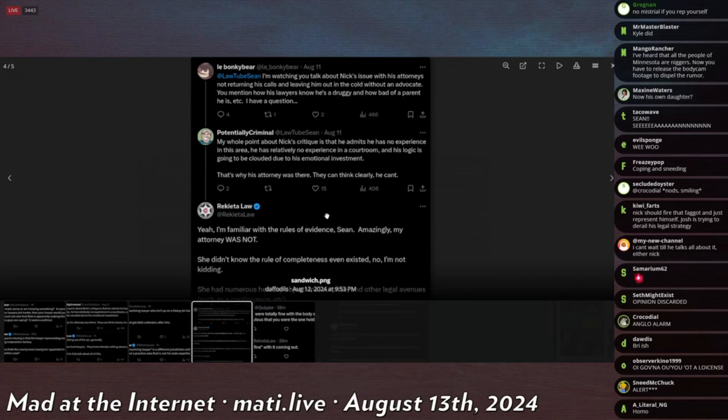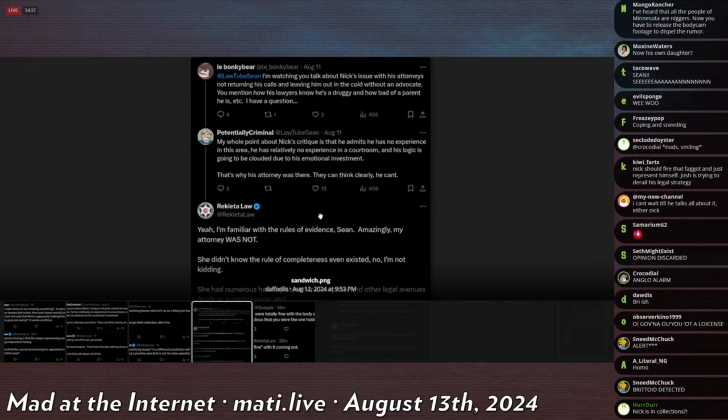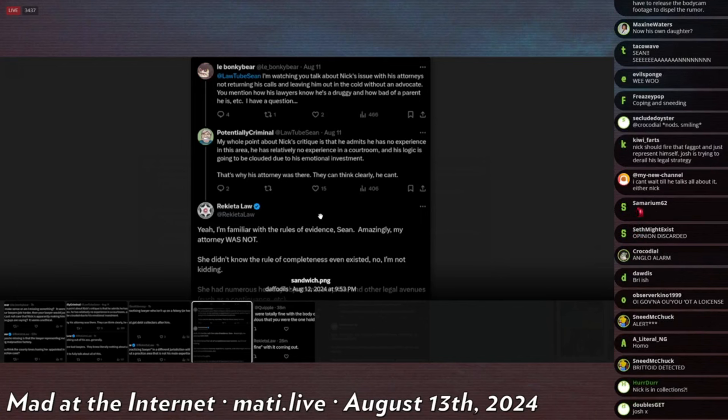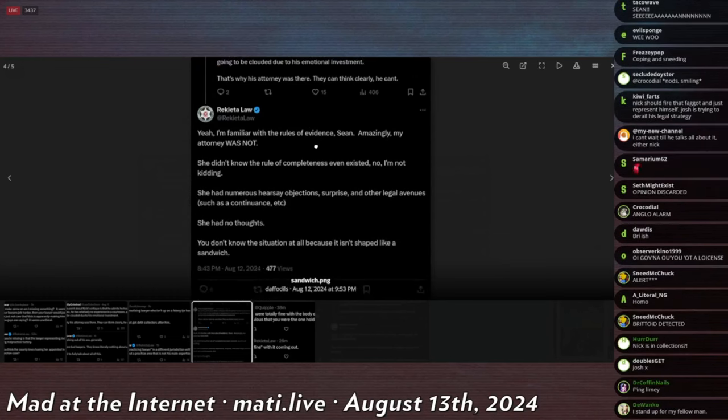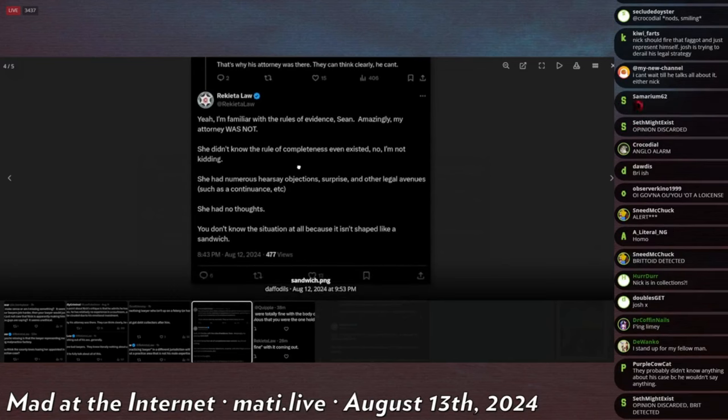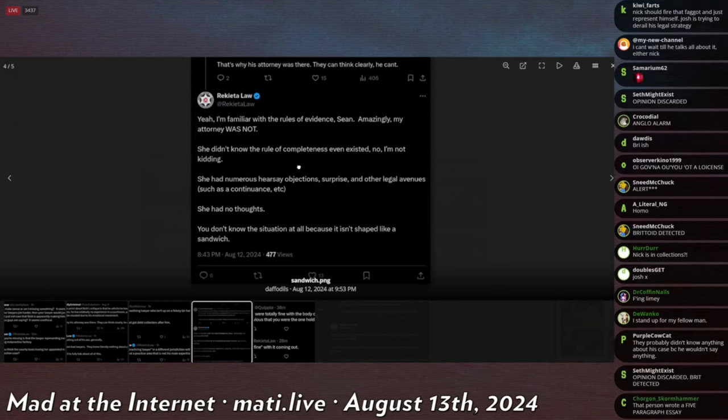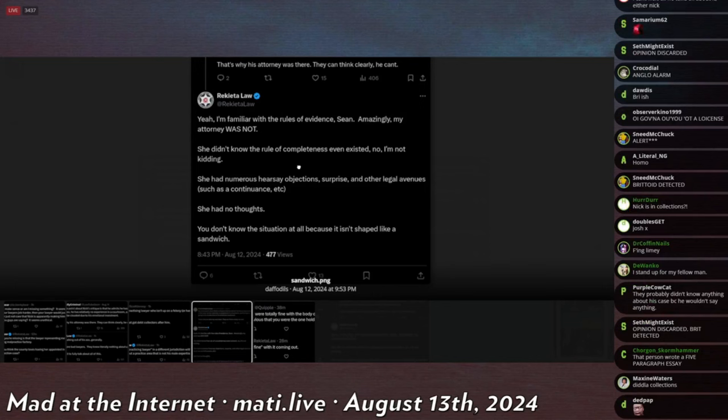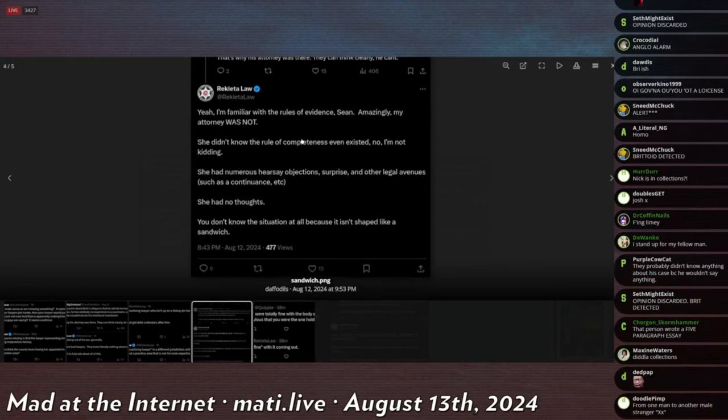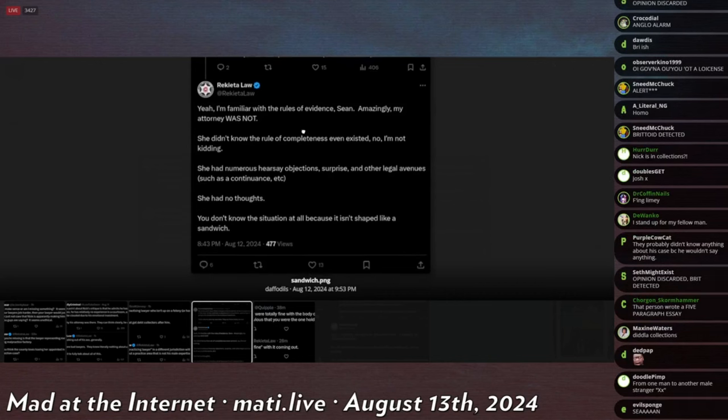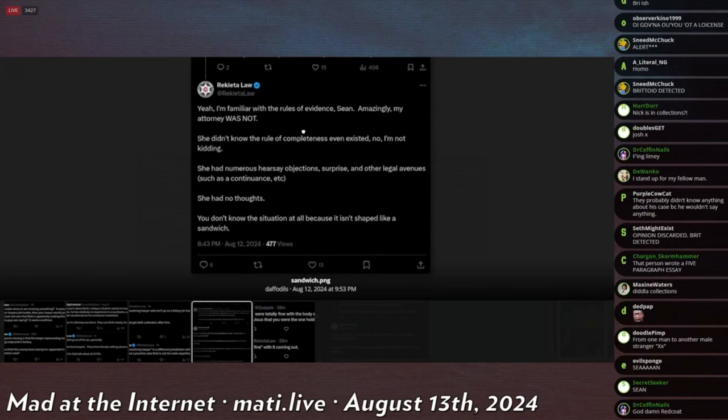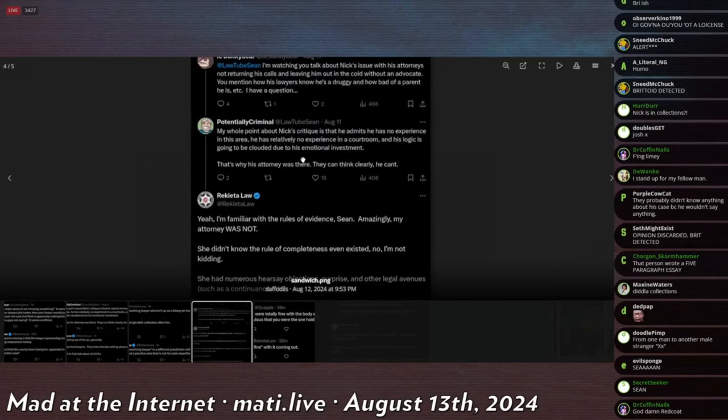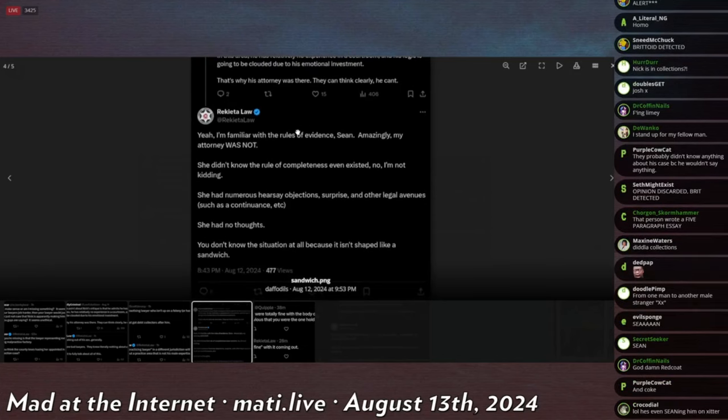So this is LeBancabere again saying, I'm watching you talk about Nick's issues with his attorneys not returning his calls and leaving him out in the cold with an out-in advocate. You mentioned how his lawyers know he's a druggie and how bad of a parent he is, etc. I have a question. Arrecada replies and says, yeah, I'm familiar with the rules of evidence, Sean. Apparently, amazingly, my attorney was not. She didn't know the rules of completeness even existed. No, I'm not kidding. She had numerous hearsay objections, surprise, and other illegal avenues such as continuous, etc. She had no thoughts. You don't know the situation at all because it isn't shaped like a sandwich. Call them fat.